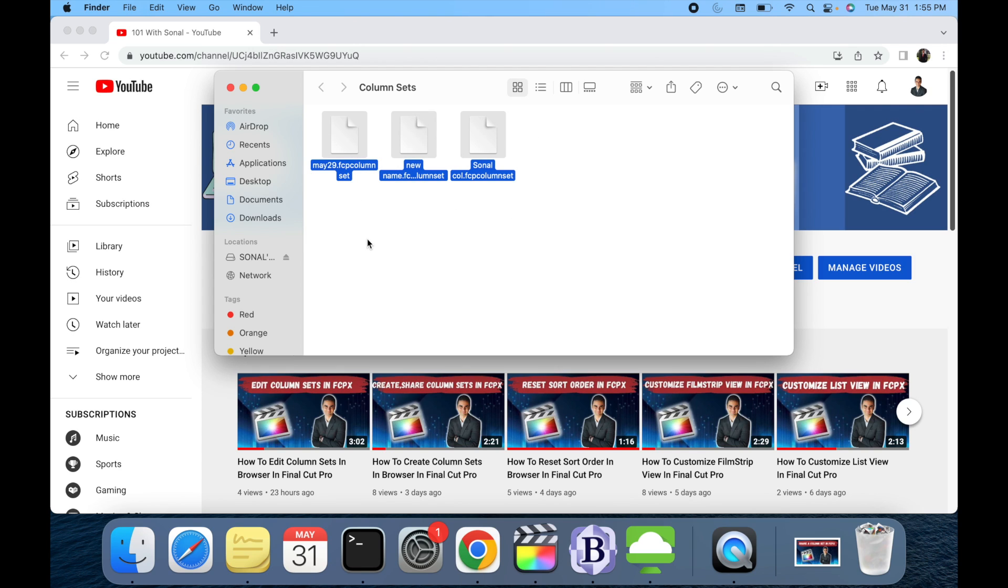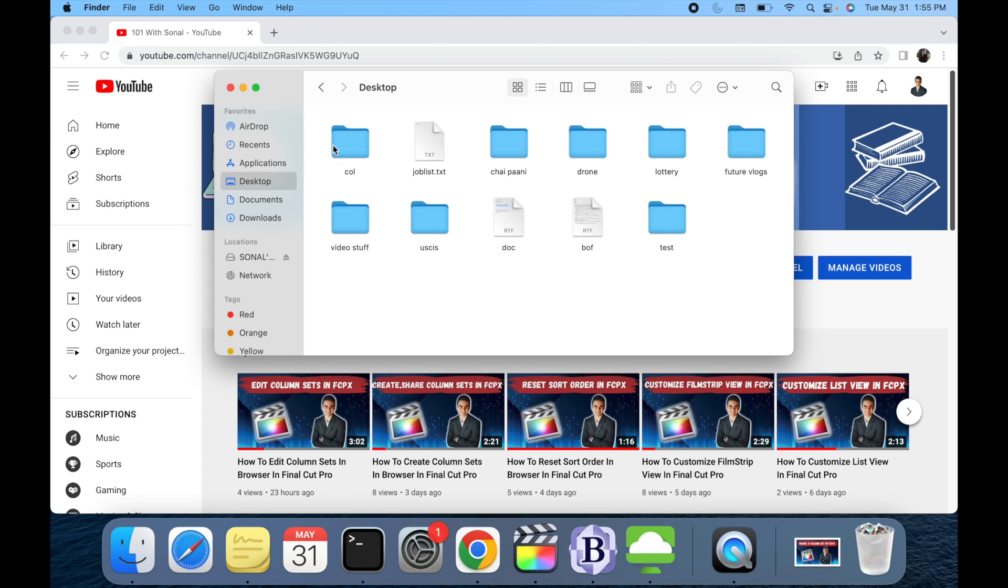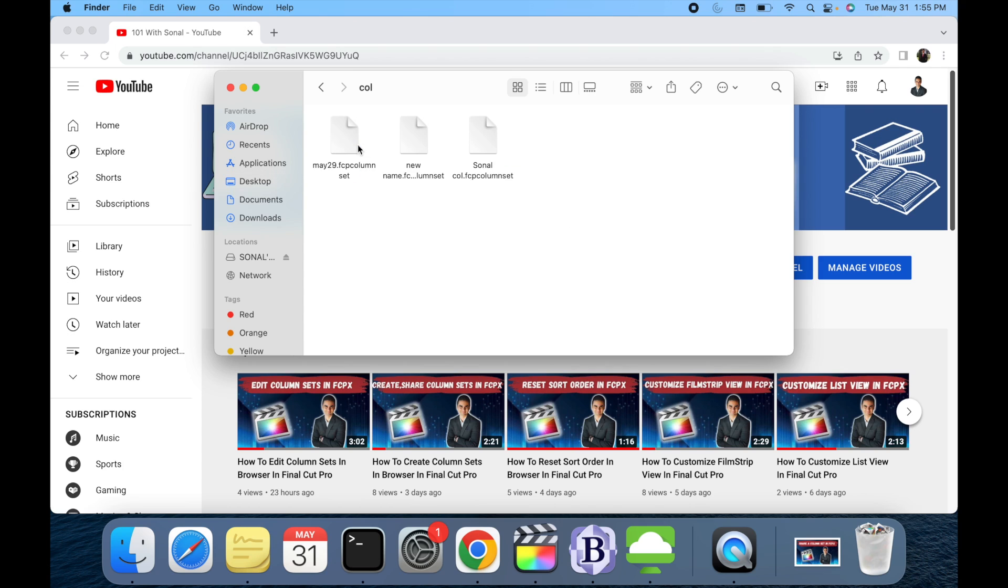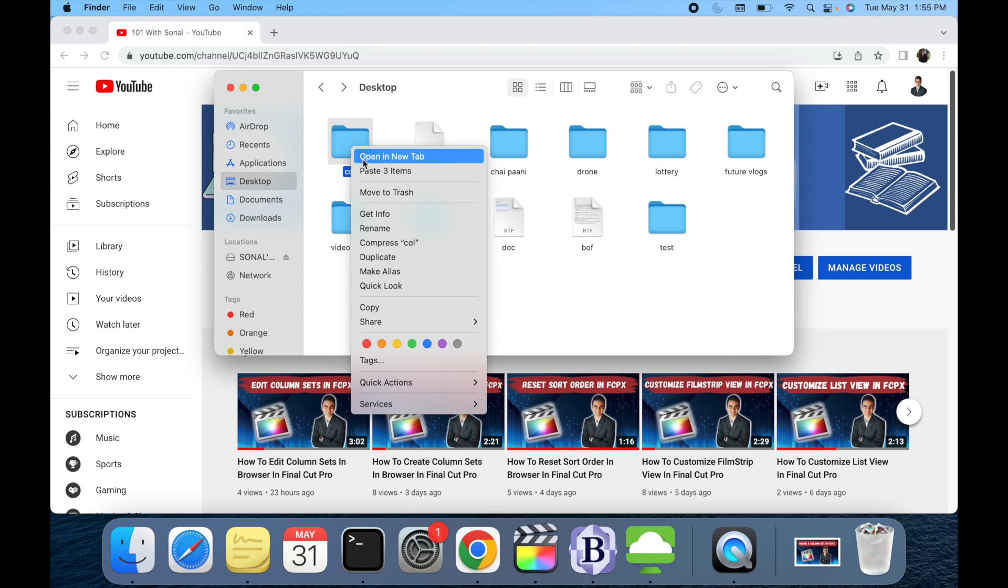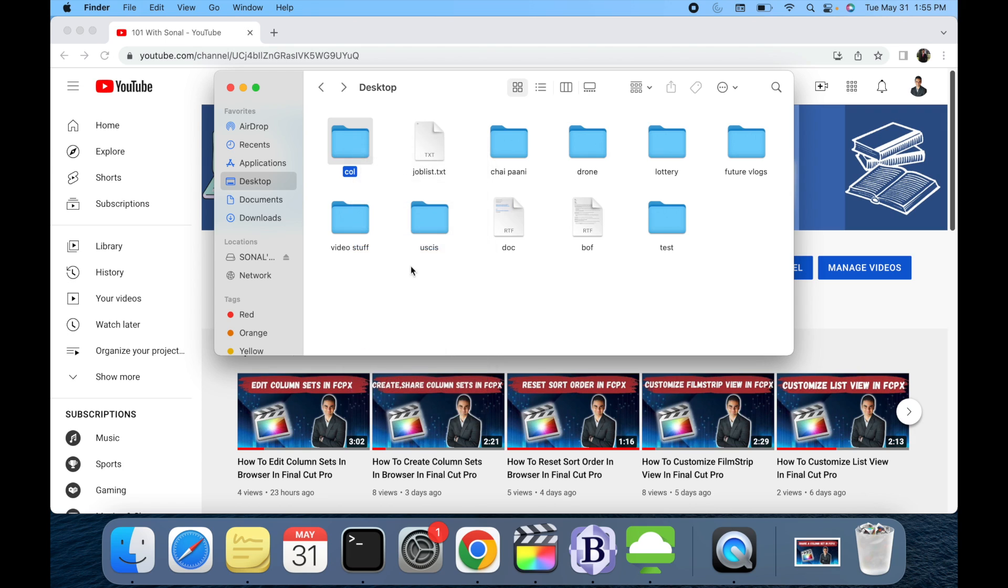Now I want to give these column sets to my friends. What I'm gonna do is copy all these column sets, then go to the desktop. Over here I created a folder, copied them over here, and now I'm just gonna compress this folder and give it to my friends.